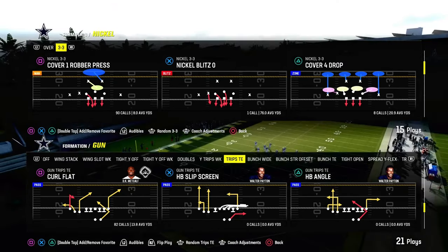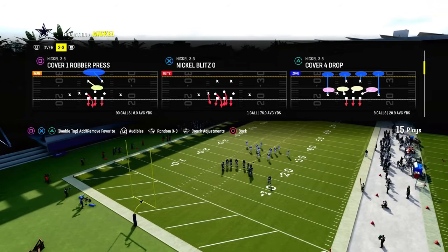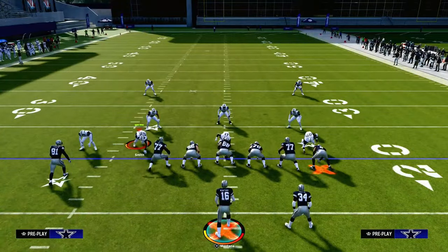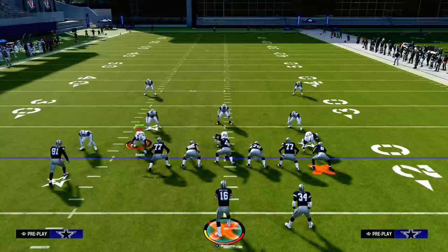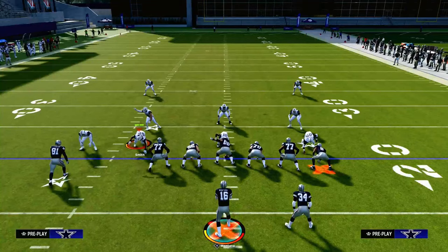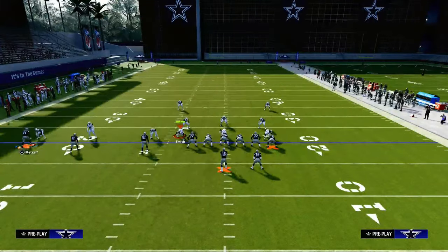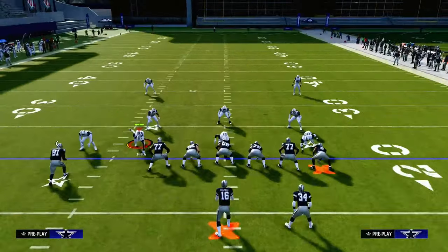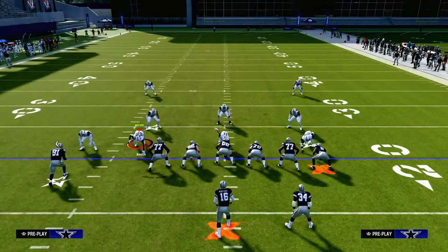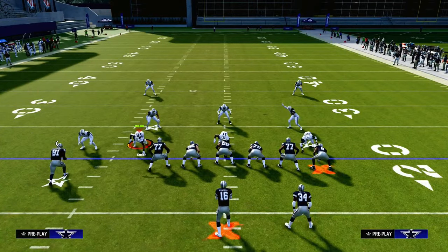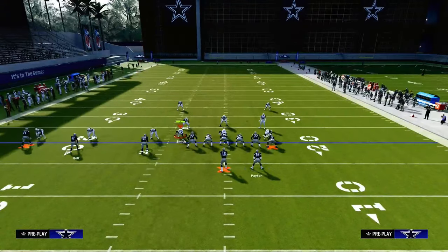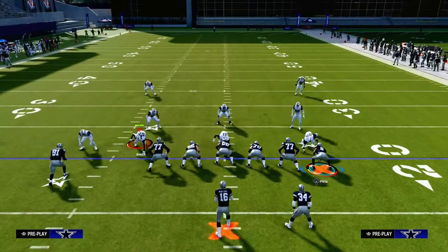If you want to get my entire Trips Tight End offensive ebook, I'm going to put a link down in the description. For just ten bucks you'll be able to get access to all of my Madden offensive and defensive ebooks. We're also dropping a really big update to the Trips Tight End scheme with the recent patch, so make sure you're in the Patreon — you get access to everything by being a member.